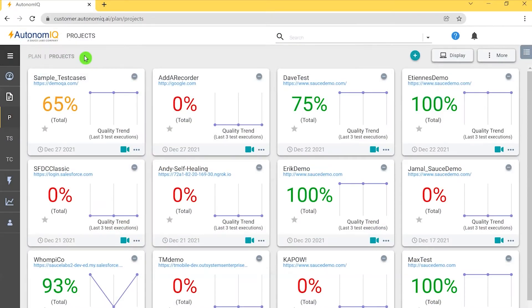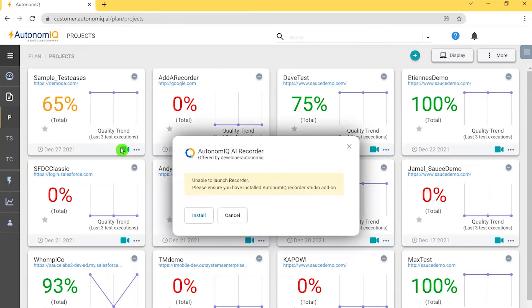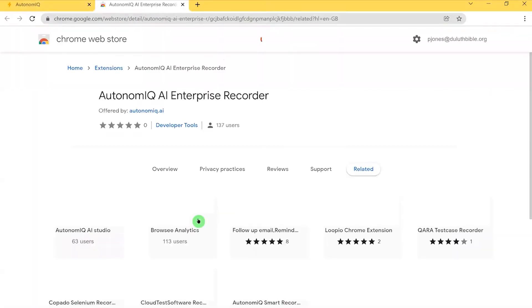In my dashboard I can see my projects. So to install a recorder, I click on the icon labeled record. The recorder is not currently installed, so I click the install button and I'm directed to the Chrome Web Store.